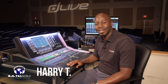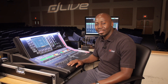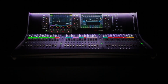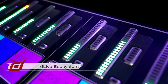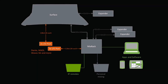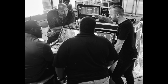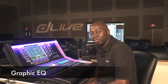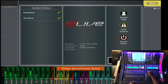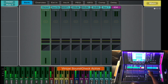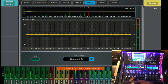Greetings everyone, Harry T here with Digital World Live, presenting tutorials and demonstrations on the Allen & Heath D-Live S-Class Series mixing consoles. A graphic EQ is provided on each mix bus. To access them, you simply press the select button on the output or the mix bus that you desire, then tab over to GEQ and the graphic EQ will be displayed on the screen.